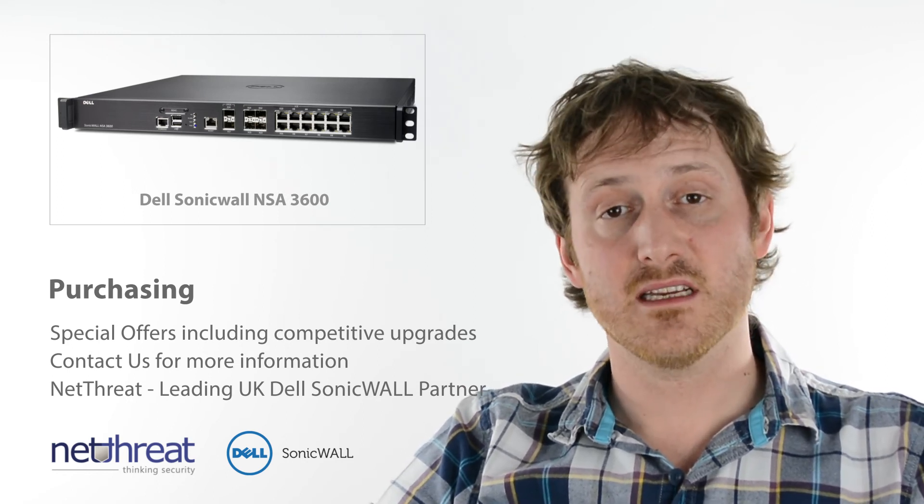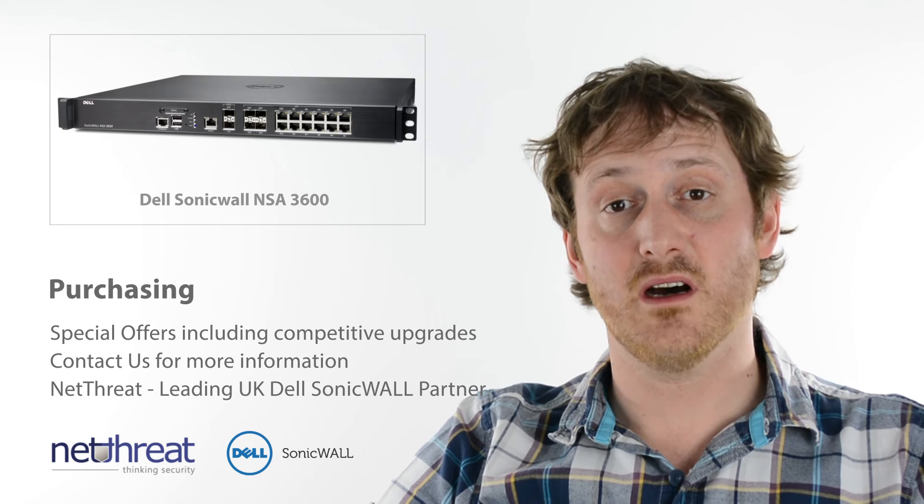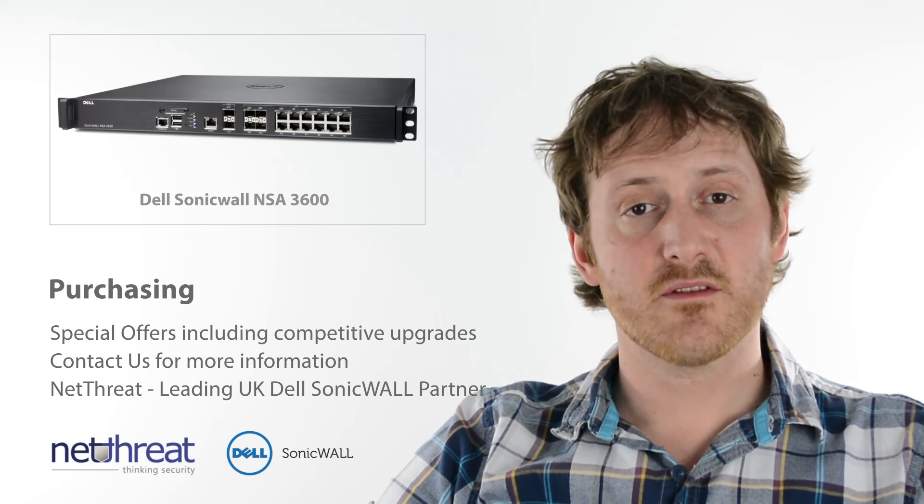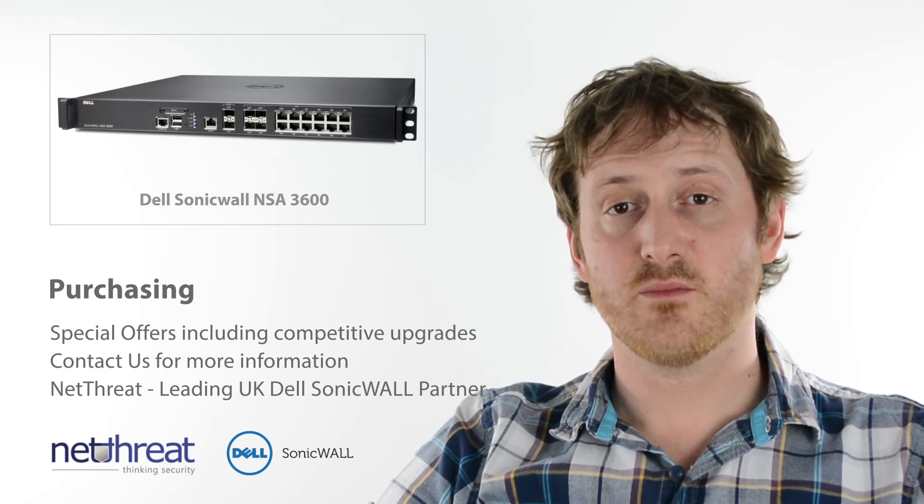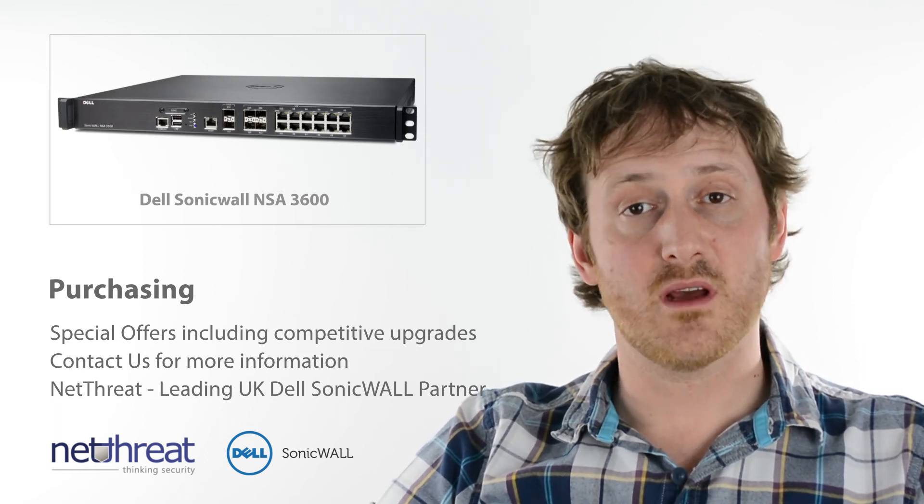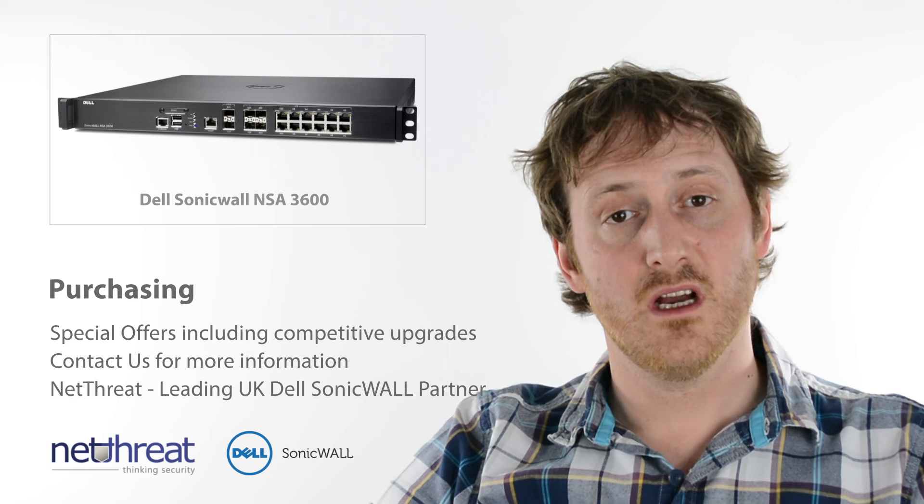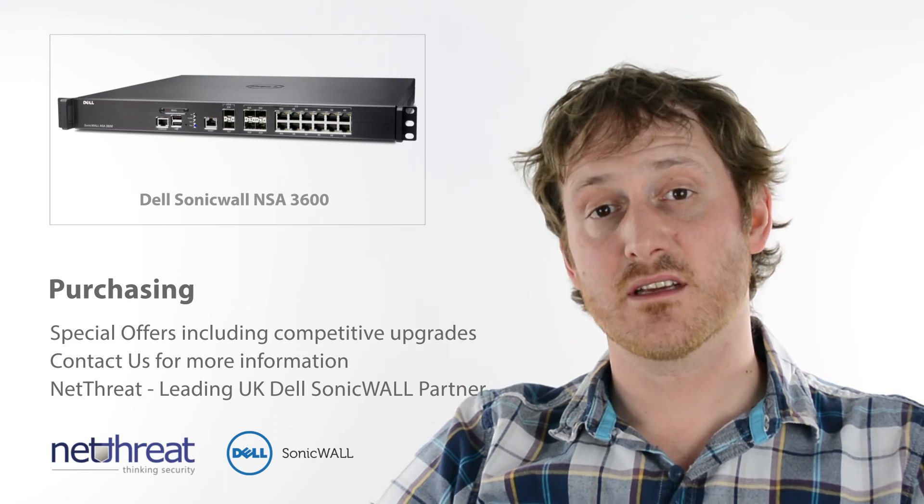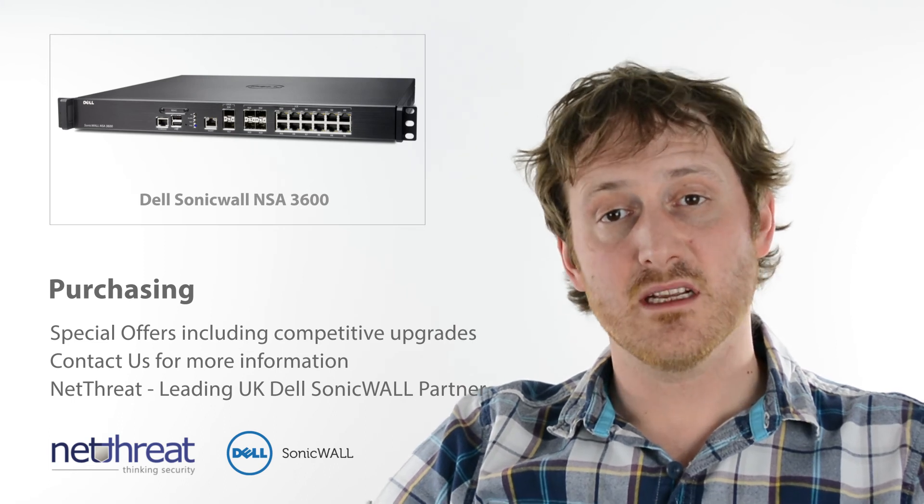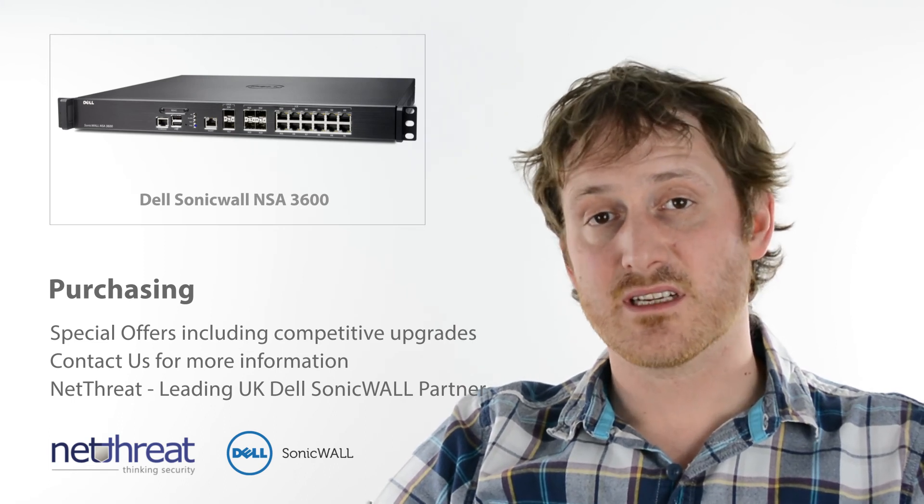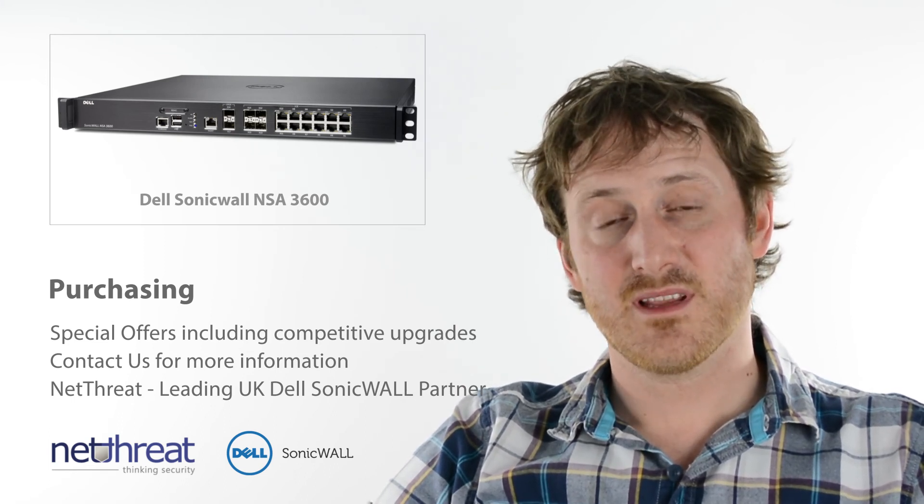NetThreat are one of the UK's leading Dell SonicWall partners and can deliver pre- and post-sale support and advice on all their products, so don't hesitate to give us a call, check out our site and visit more minutes on our channel NetThreat LTD. Thank you.